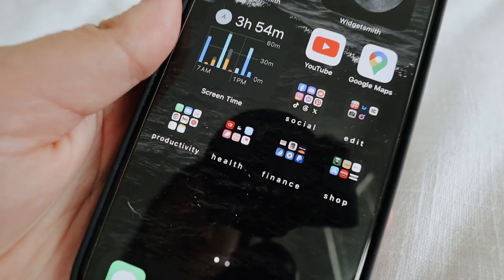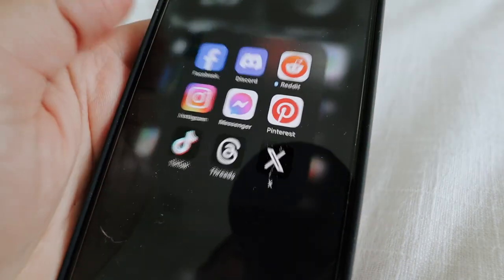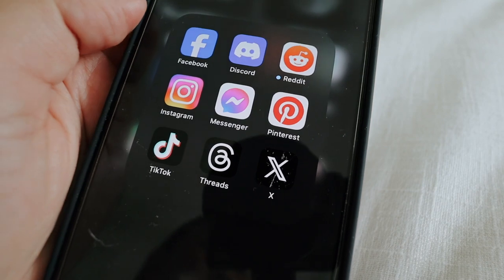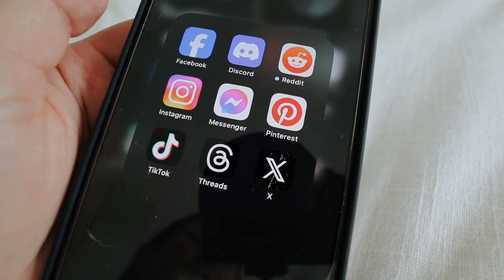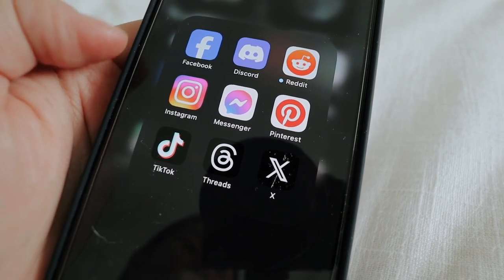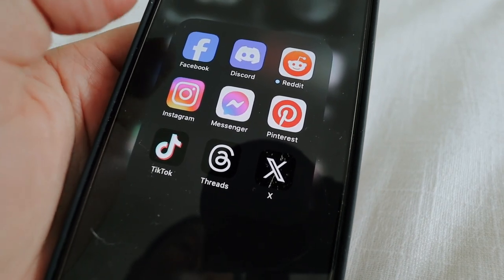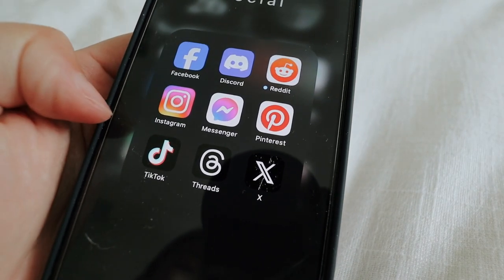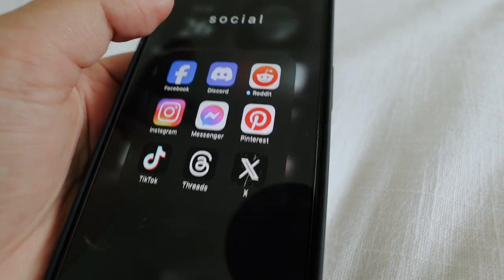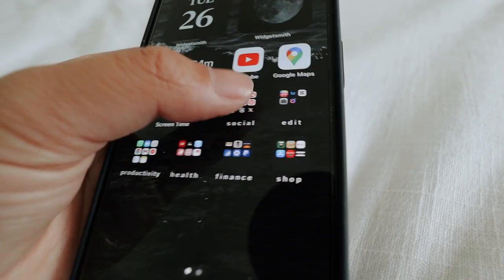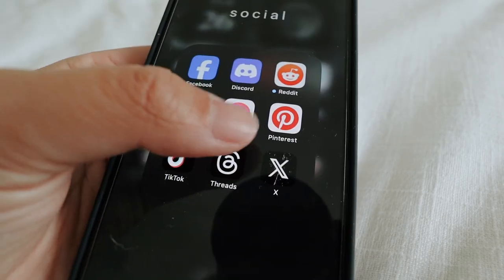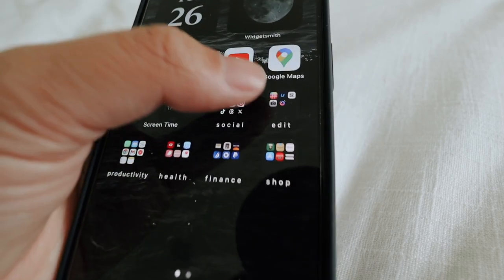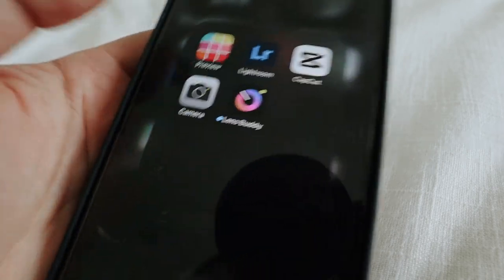Then I have my social media. So I have Facebook, Discord, Reddit, Instagram, Messenger, Pinterest, TikTok, Threads, and X. I honestly don't really use Threads or X a whole lot, but they're there.